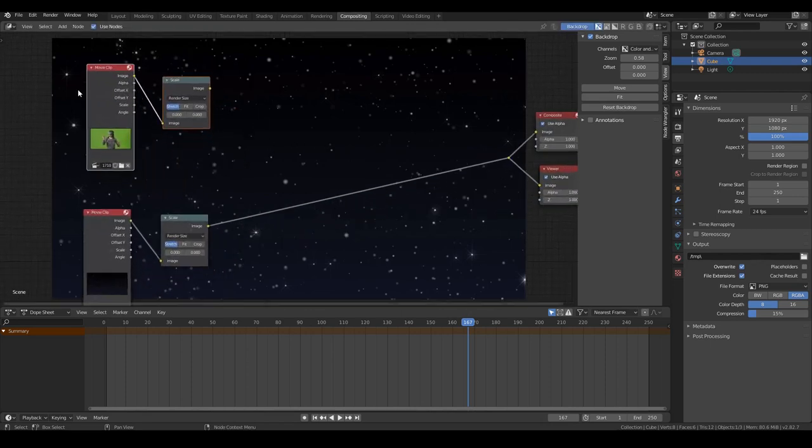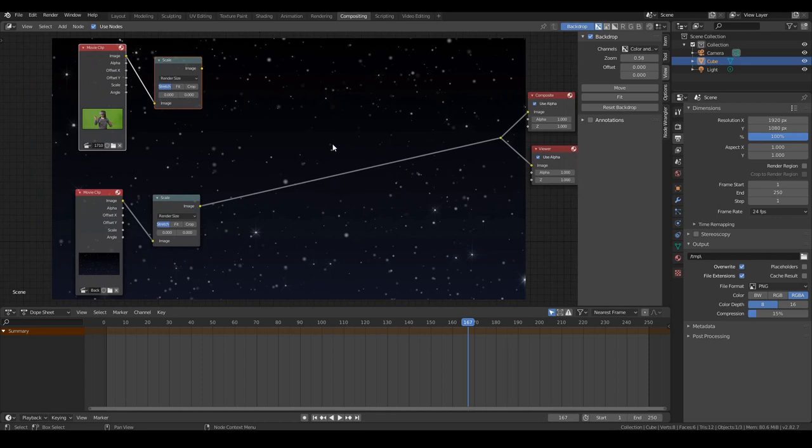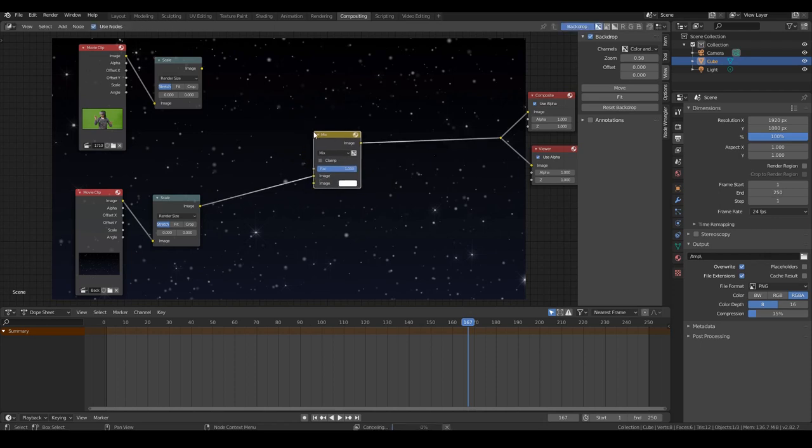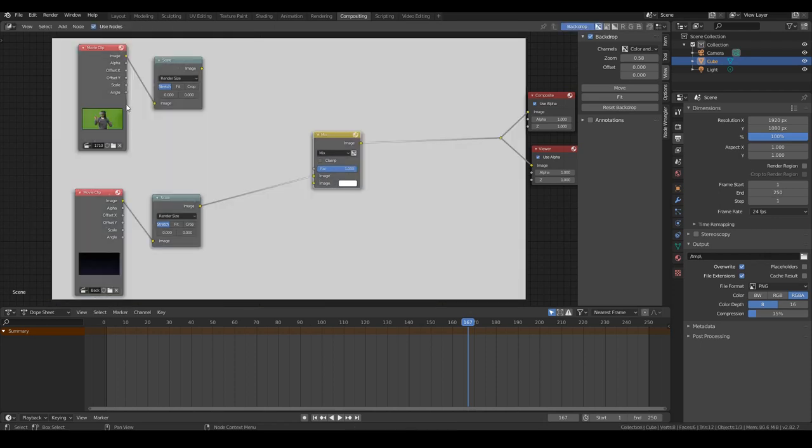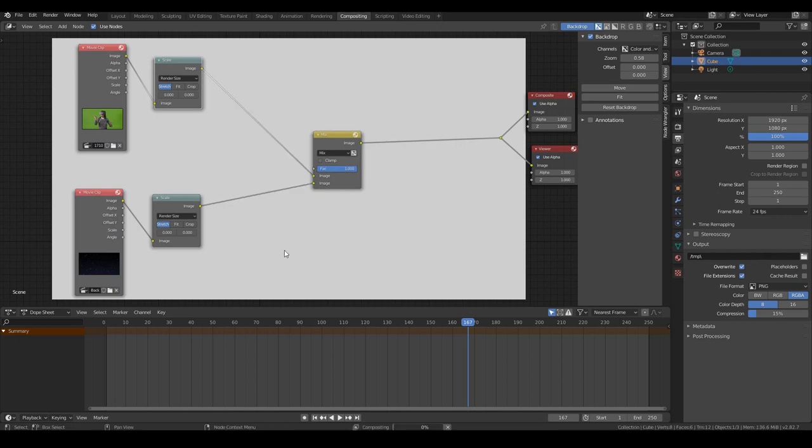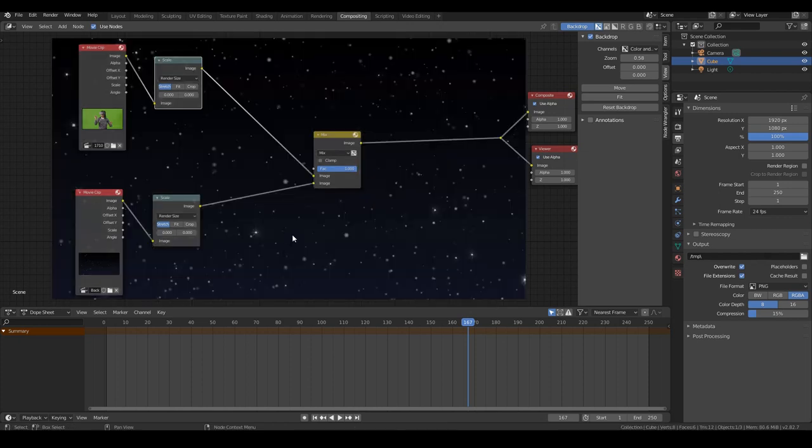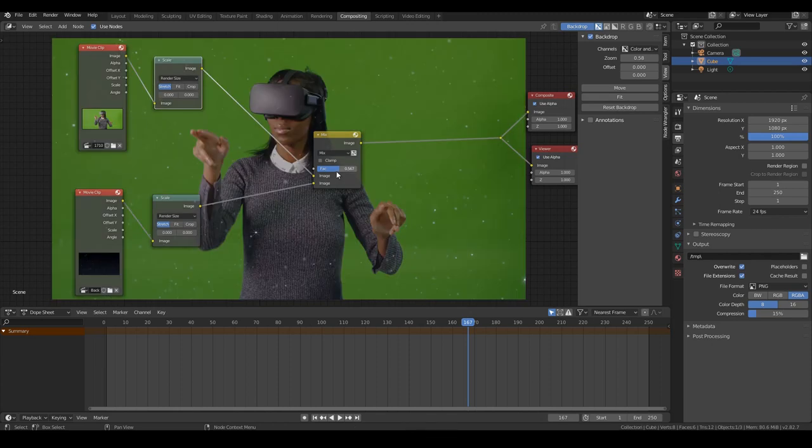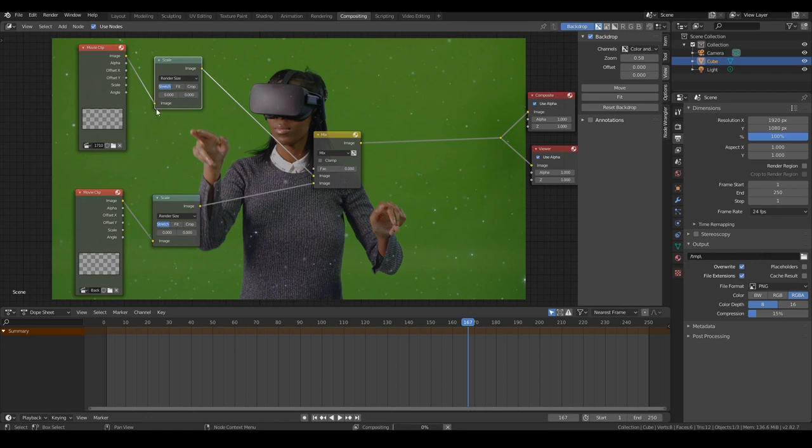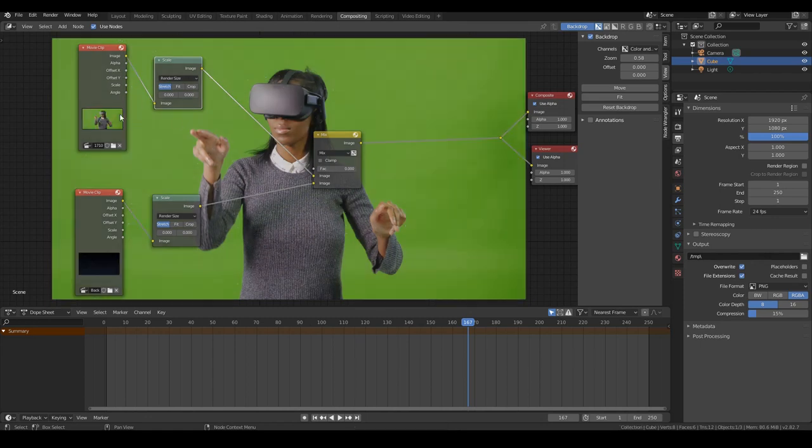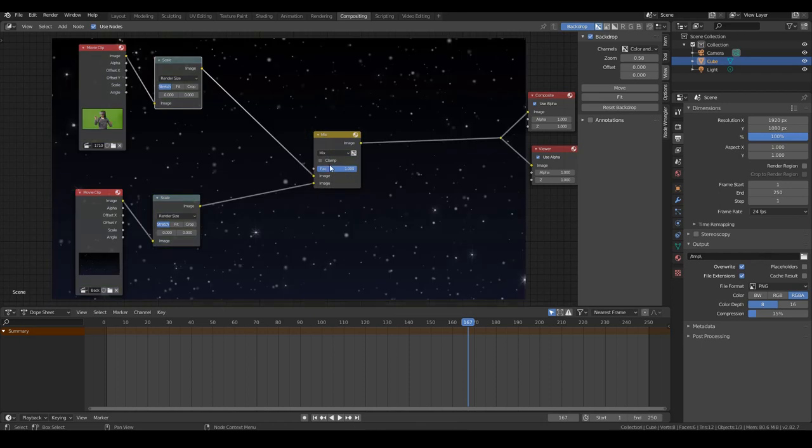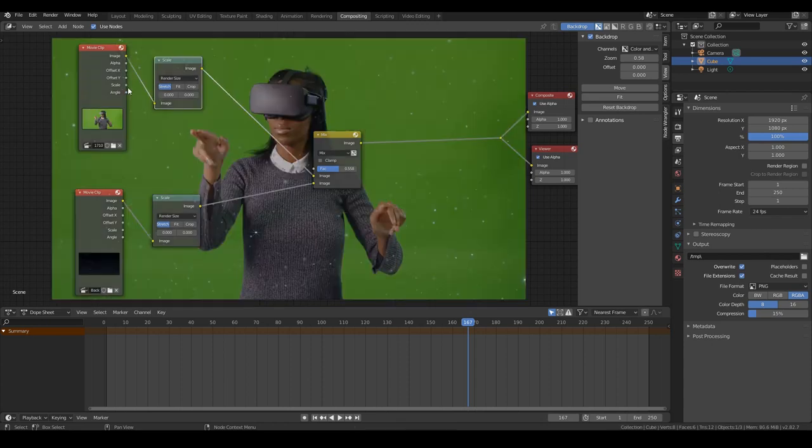So we need to mix these two together. So the way to do that is by going to Shift A, Color, Mix node. So mixing the color from this and this. So if I put this one over here, you'll see that this image is taking preference. The main reason is because this factor over here controls how much of the color is being mixed. So if I go all the way to zero, we see our full green screen image. If I go to one, we see our full background image. So this factor is determining that. If I go halfway, you get half of this one and this one.